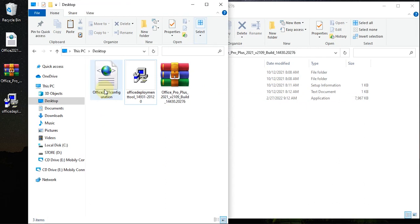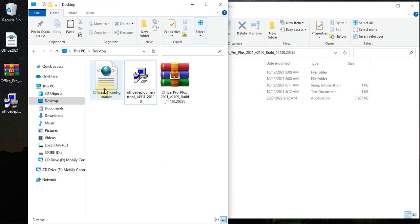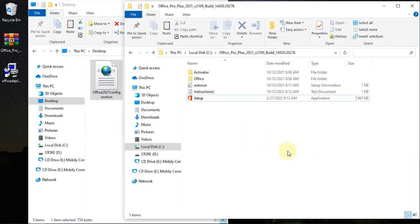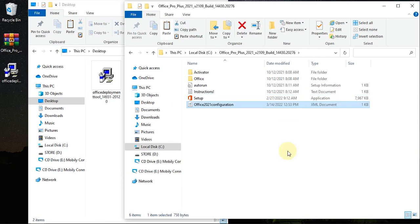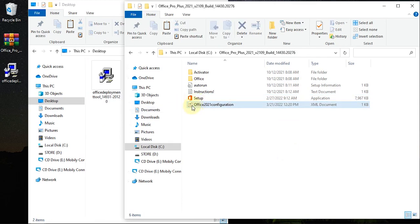The configuration file we downloaded — we're going to copy it into the same folder where we extracted our Office files. Then open the configuration file using Notepad.